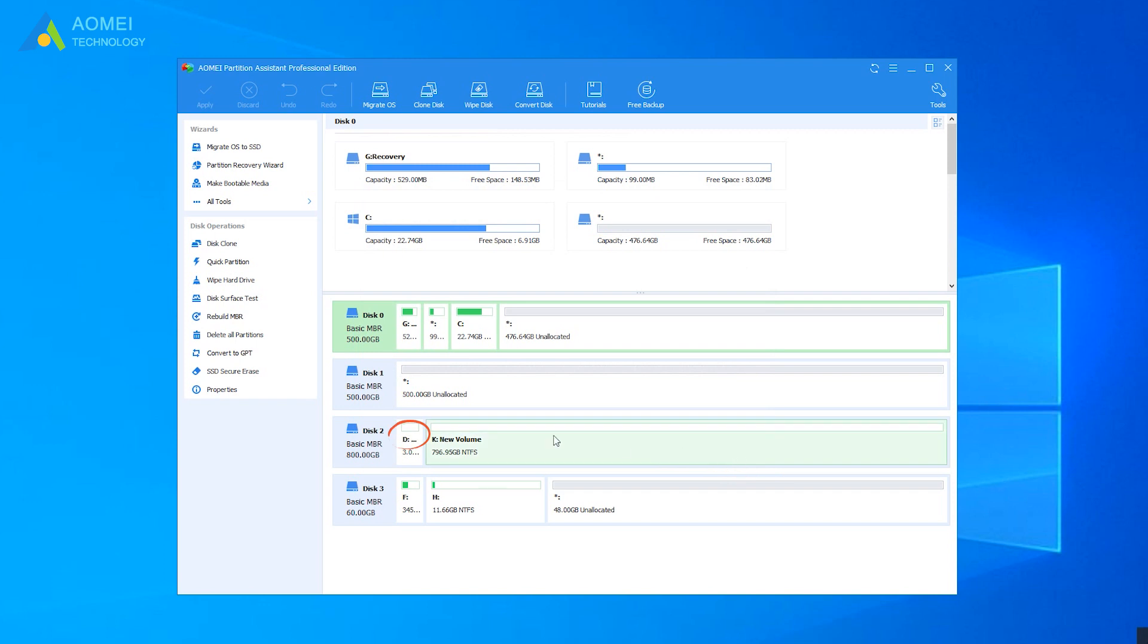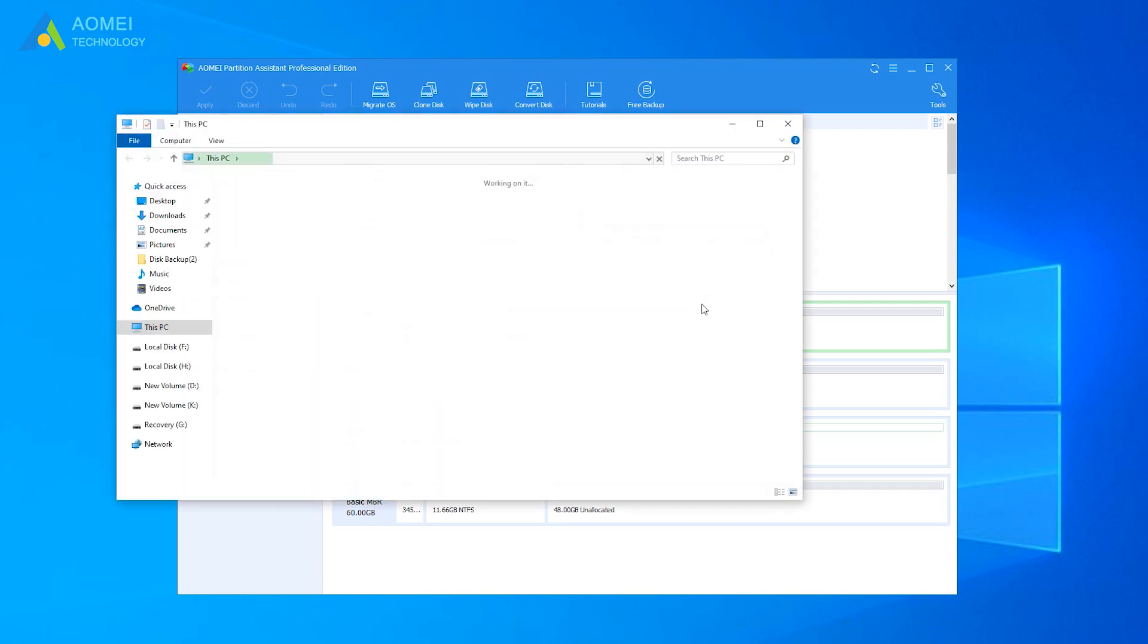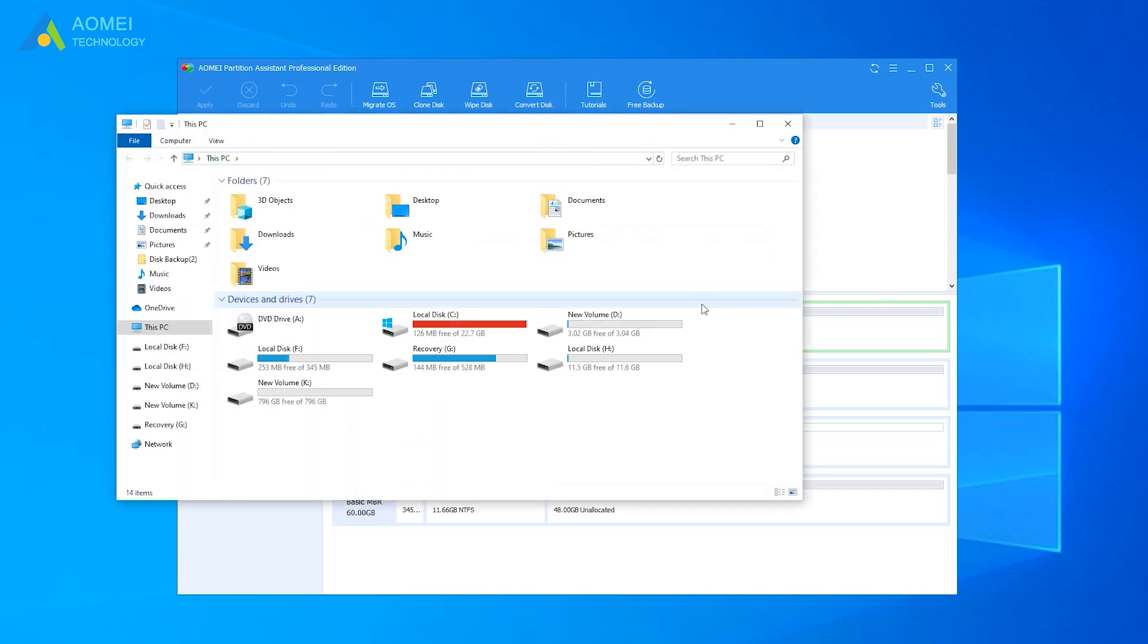See, the D drive comes back. Go check it to make sure it is back in your computer.